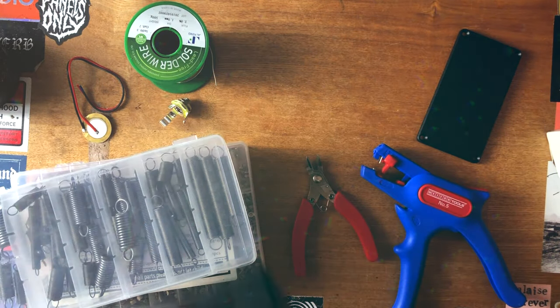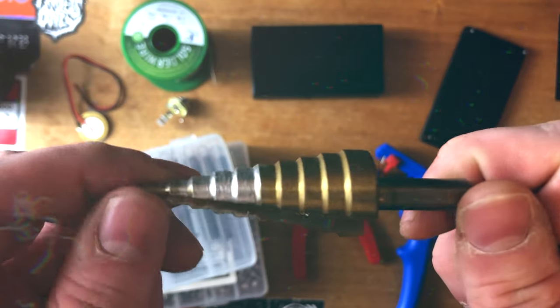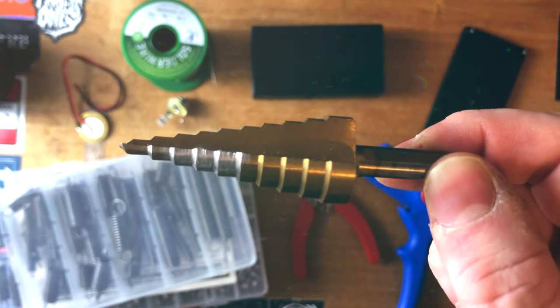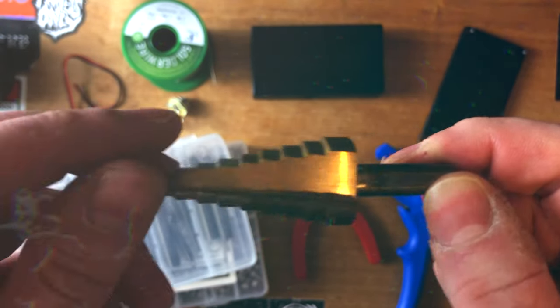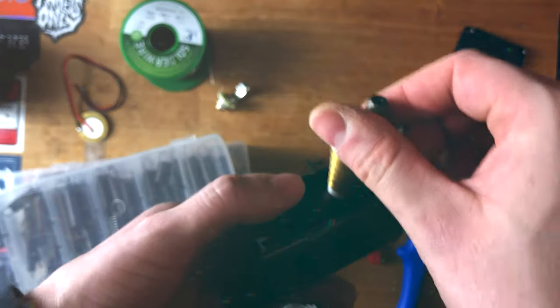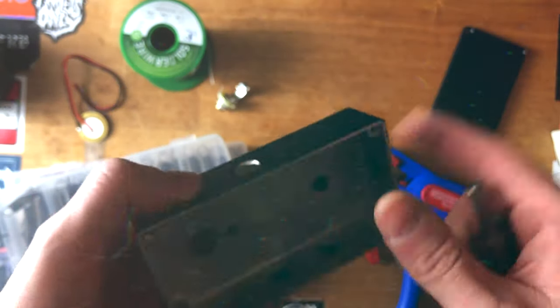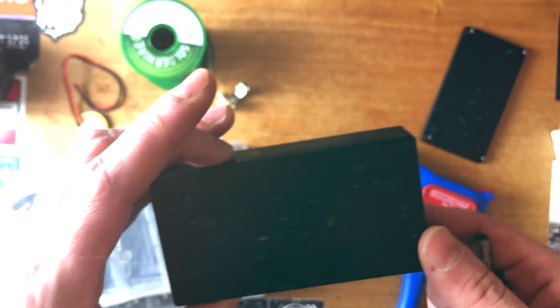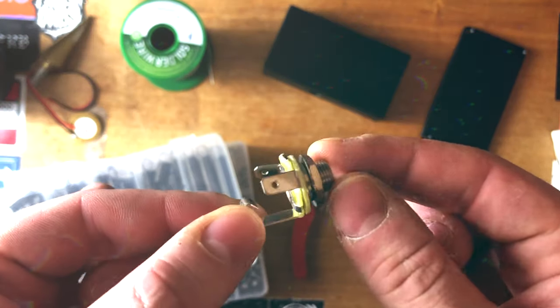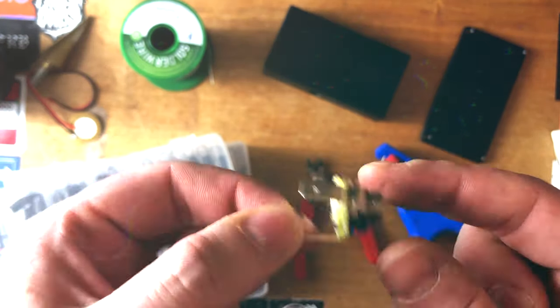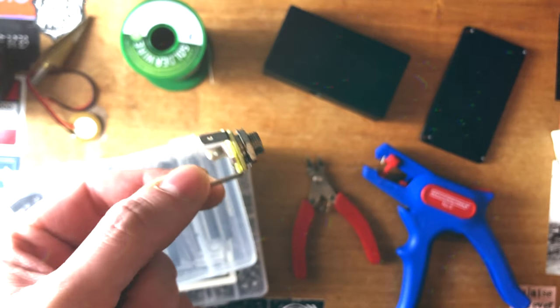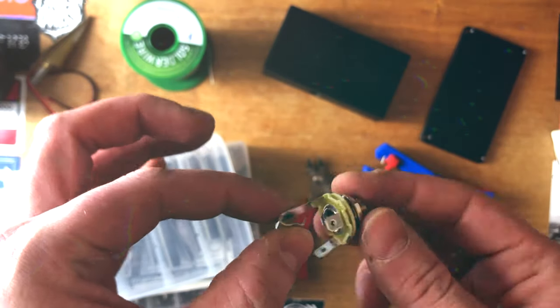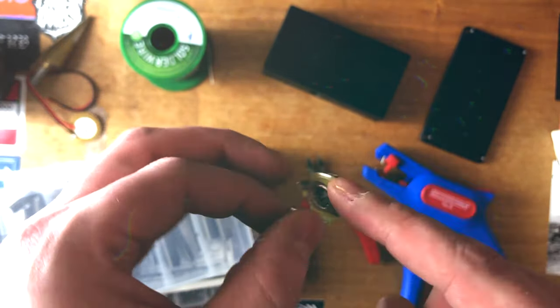I'd recommend picking up one of these step drill bits. It makes life easier when you're drilling enclosures. You can just slowly increase the size of the hole until it fits. You'll need a mono jack socket like this. Could be any type, doesn't really matter. It could be stereo if that's all you've got, but you'll only be using these two lugs.